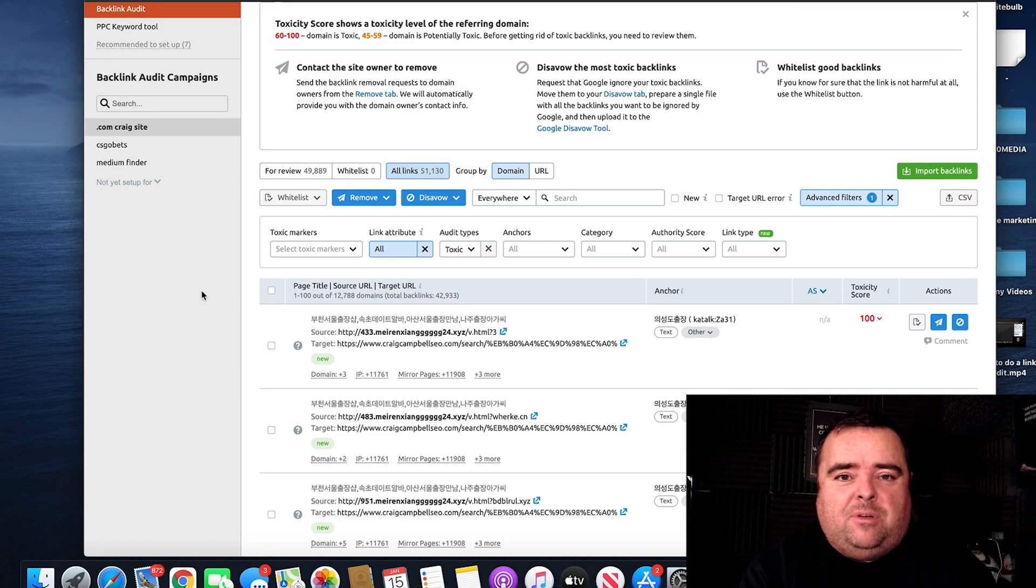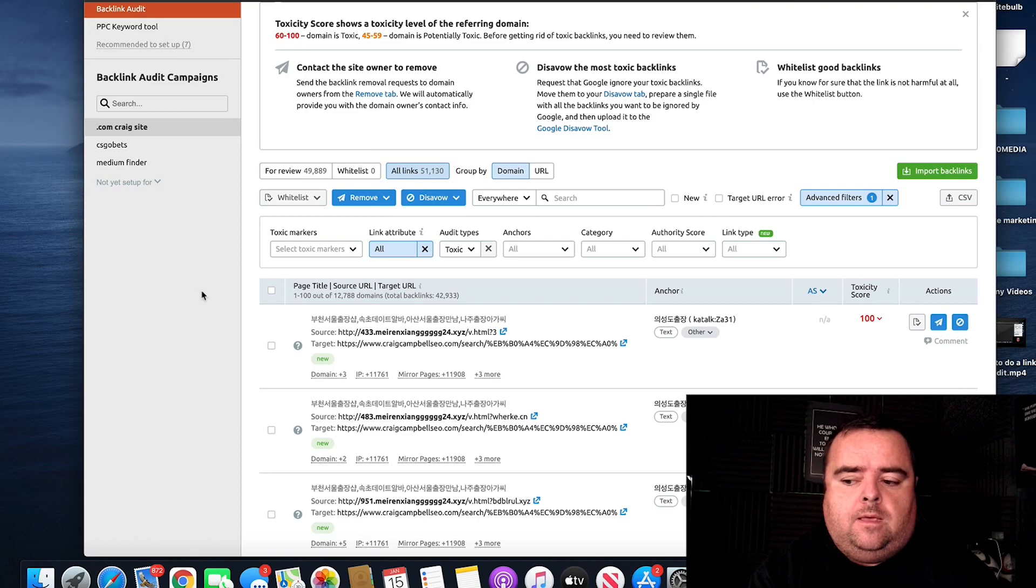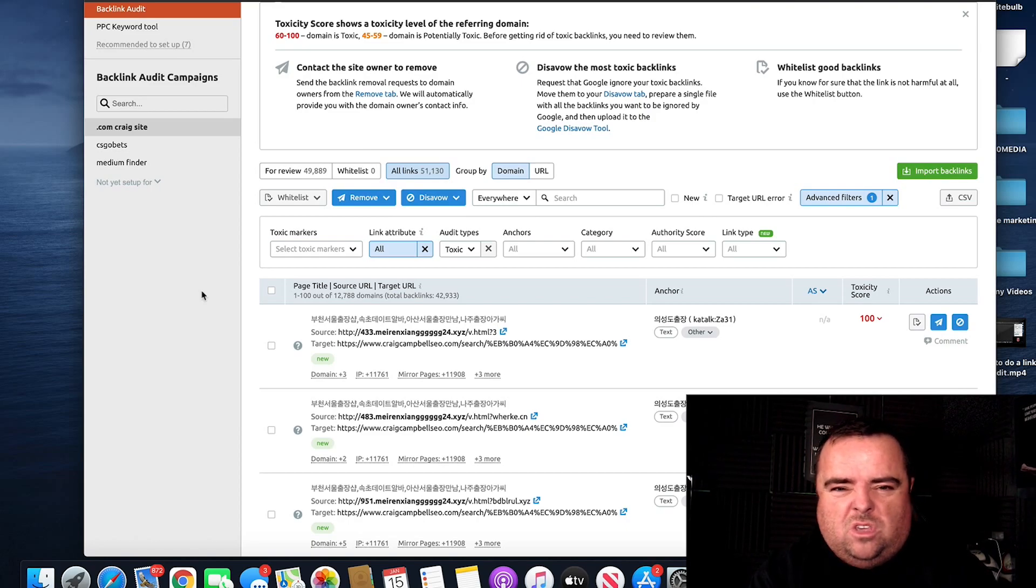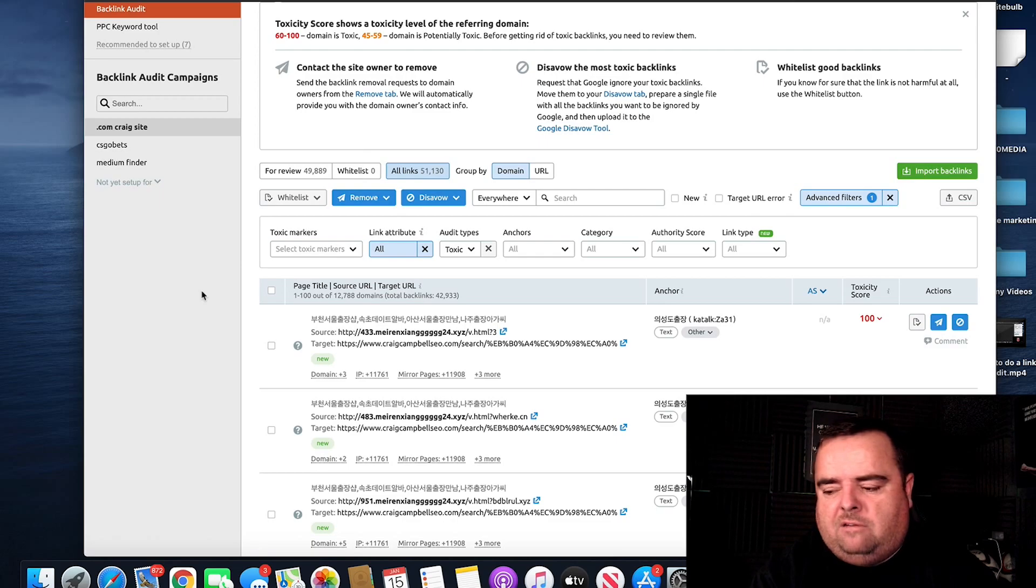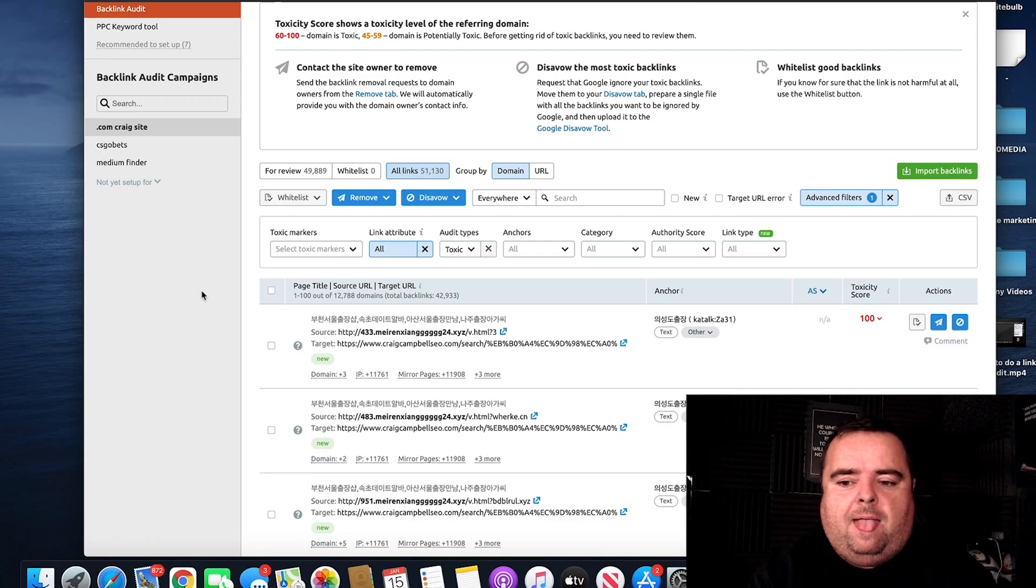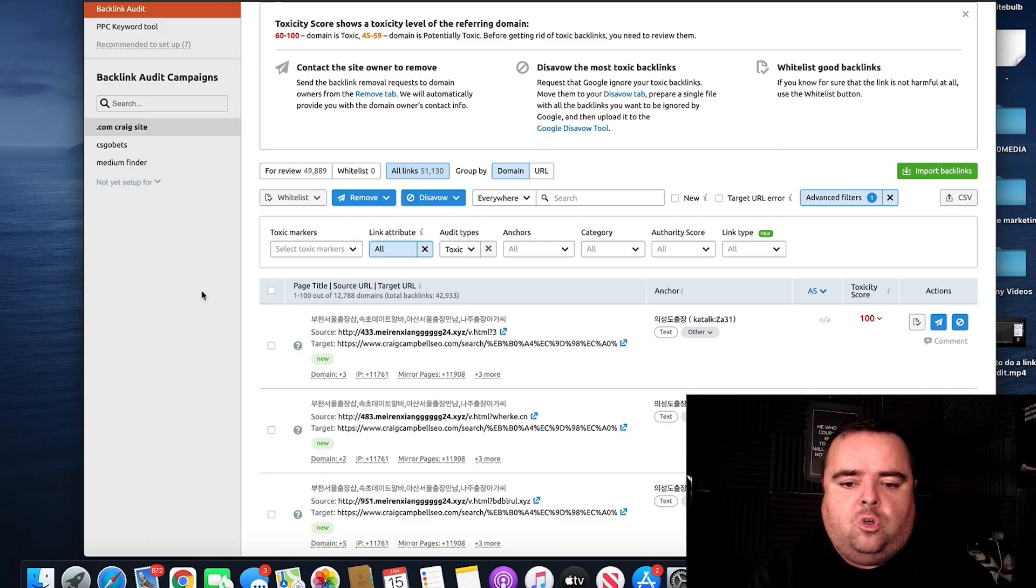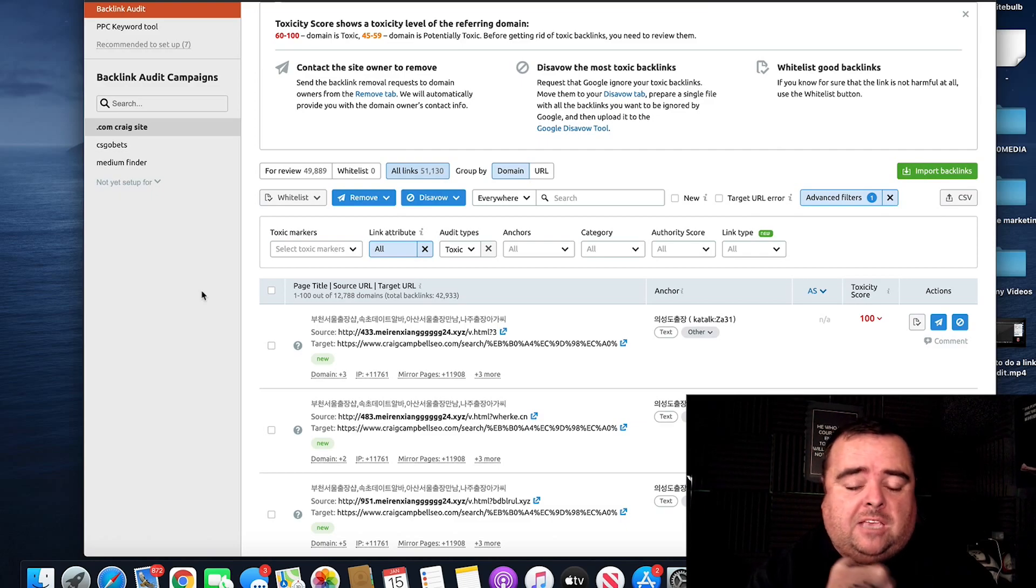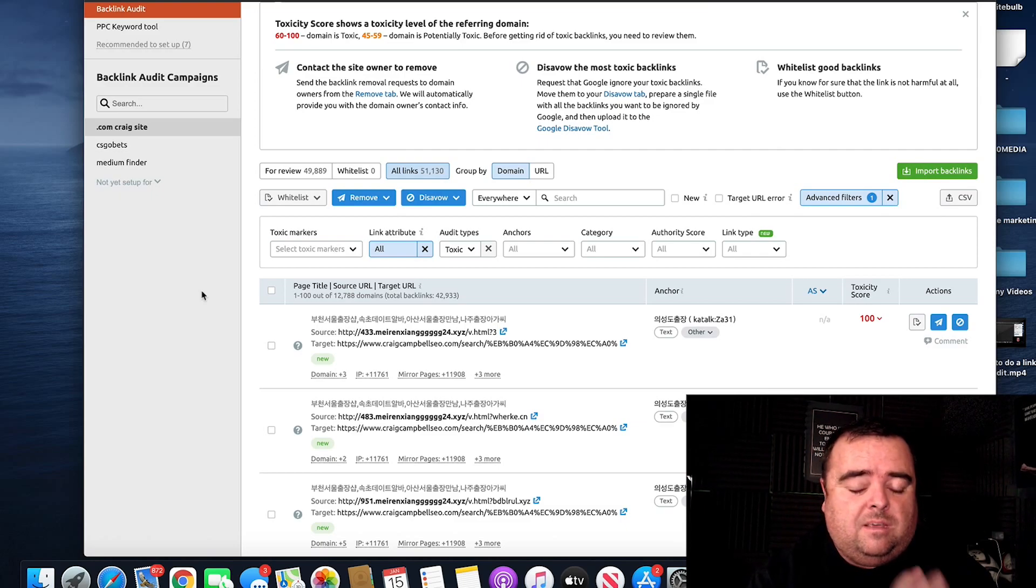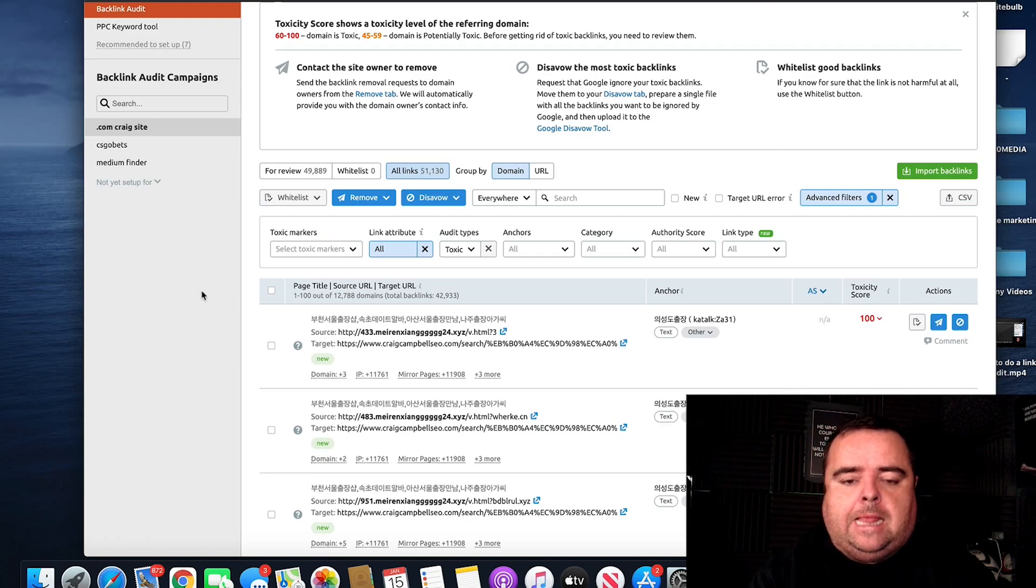However, I would never leave that to chance. A lot of people say do you even disavow it. Google say you don't have to. But in the past, I had someone do this to me and I actually got a partial penalty from Google even though they claimed that this didn't happen. So I think it's good housekeeping to basically clean this stuff up and do a disavow anyway.